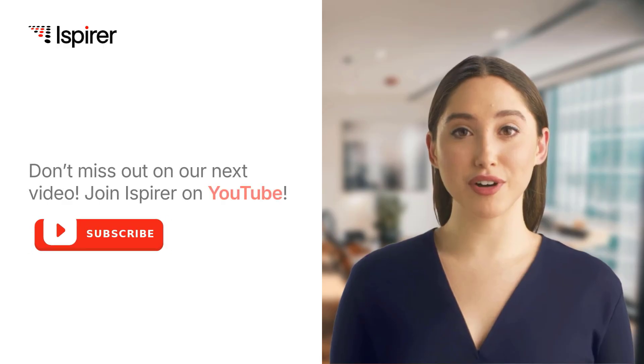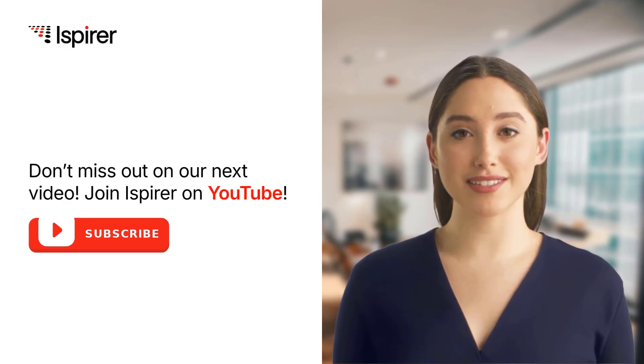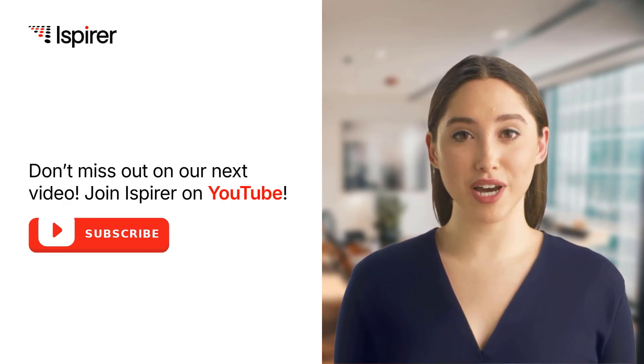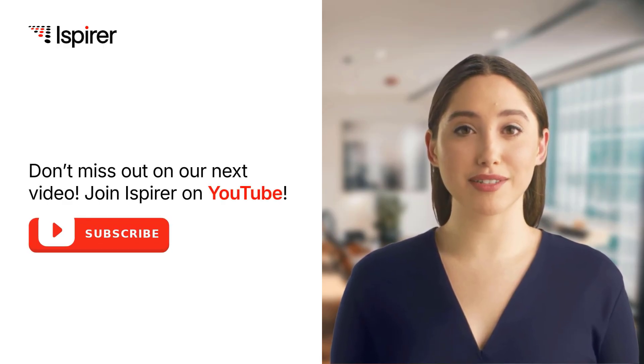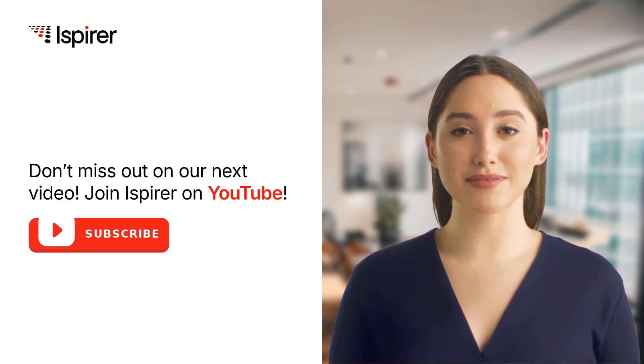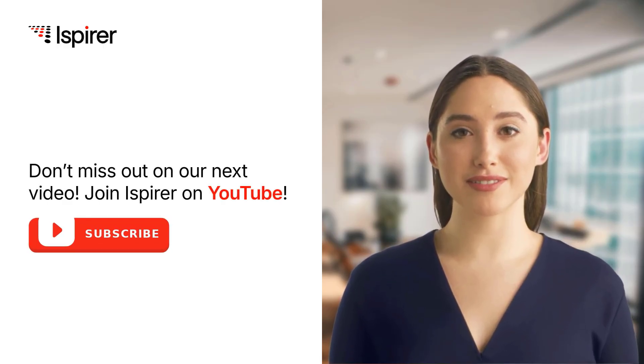And before you go, don't forget to like, subscribe, and leave a comment. Our team is here to help. Thanks for watching!